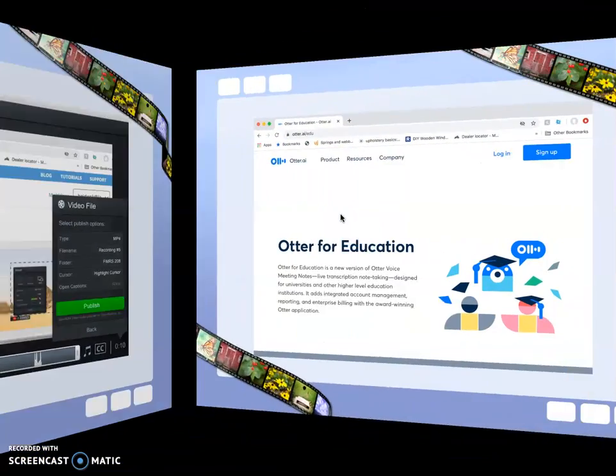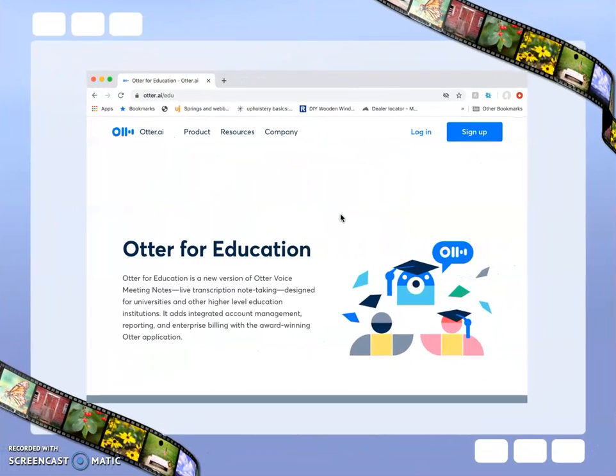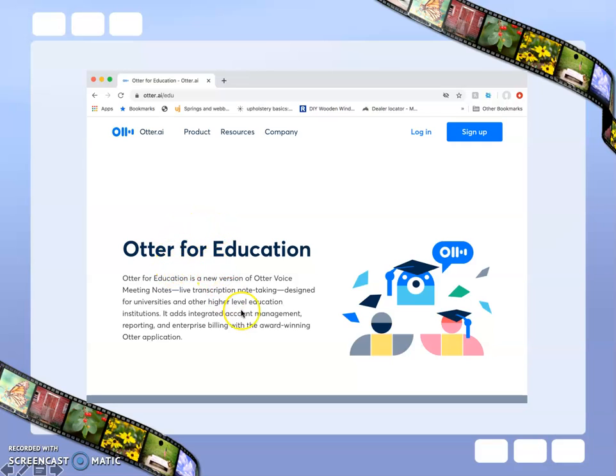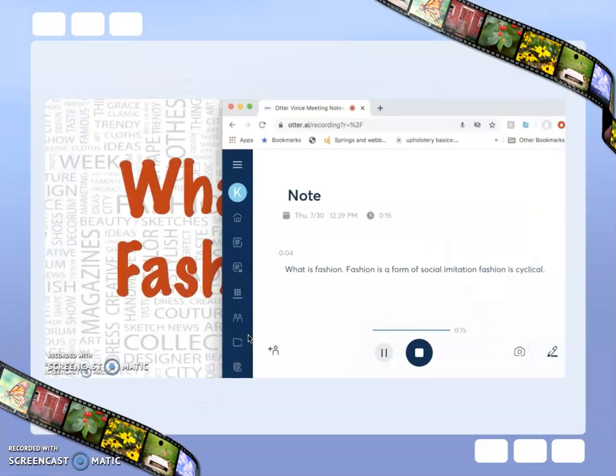Once you have created your video, the program Otter for Education gives you the ability to make a transcription. To do that,